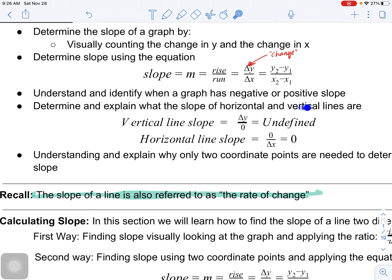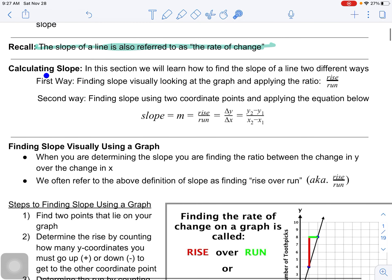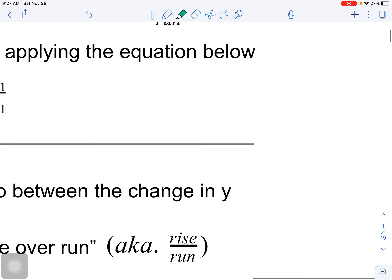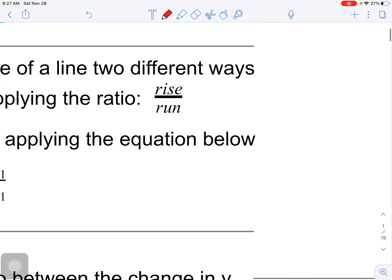We'll learn why you only actually need two points to determine the slope of something. Now let's talk about calculating slope. The slope is simply the ratio of rise over run. Think about the difference between the rise and the run - what do you think of when you think of rise?